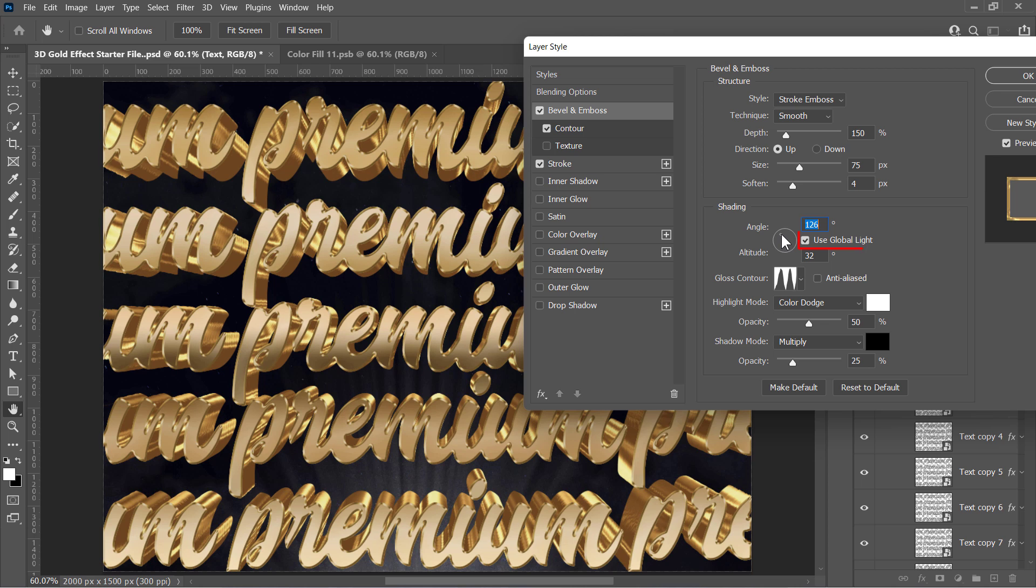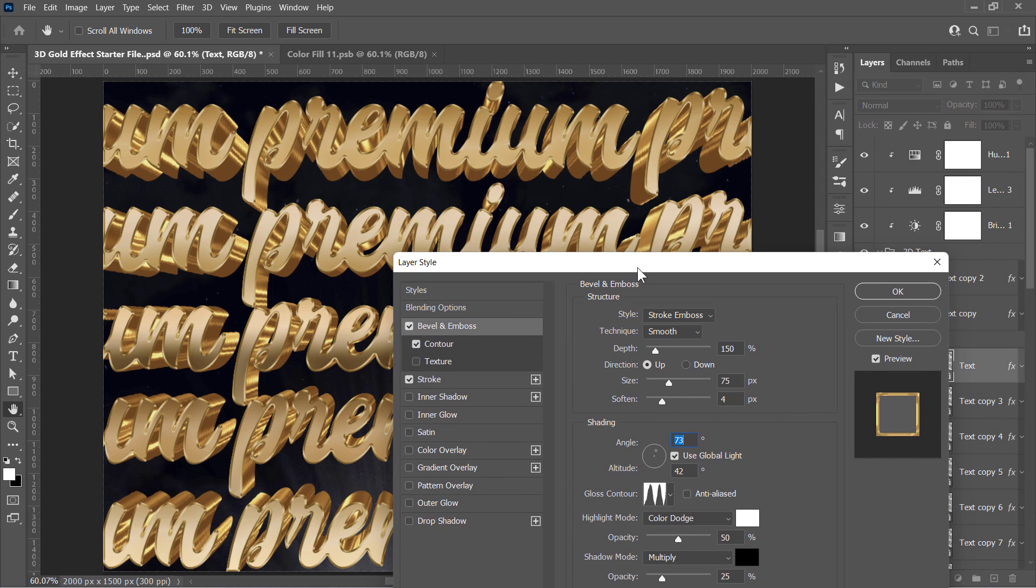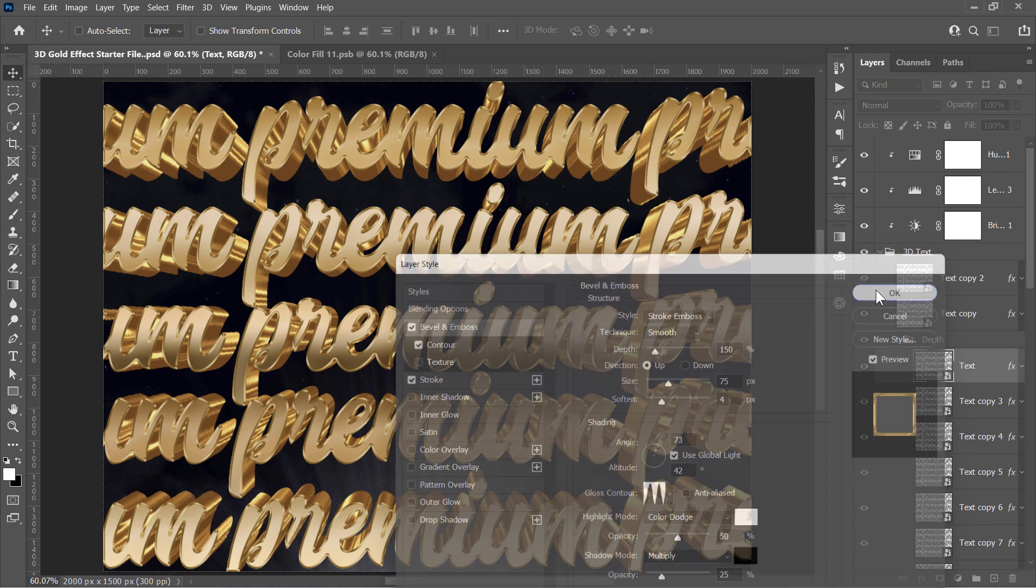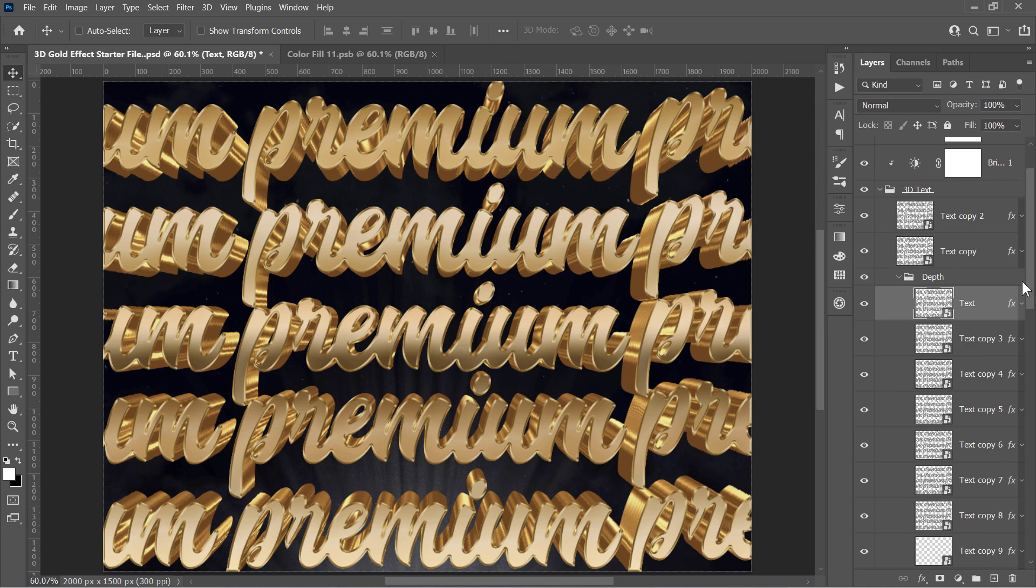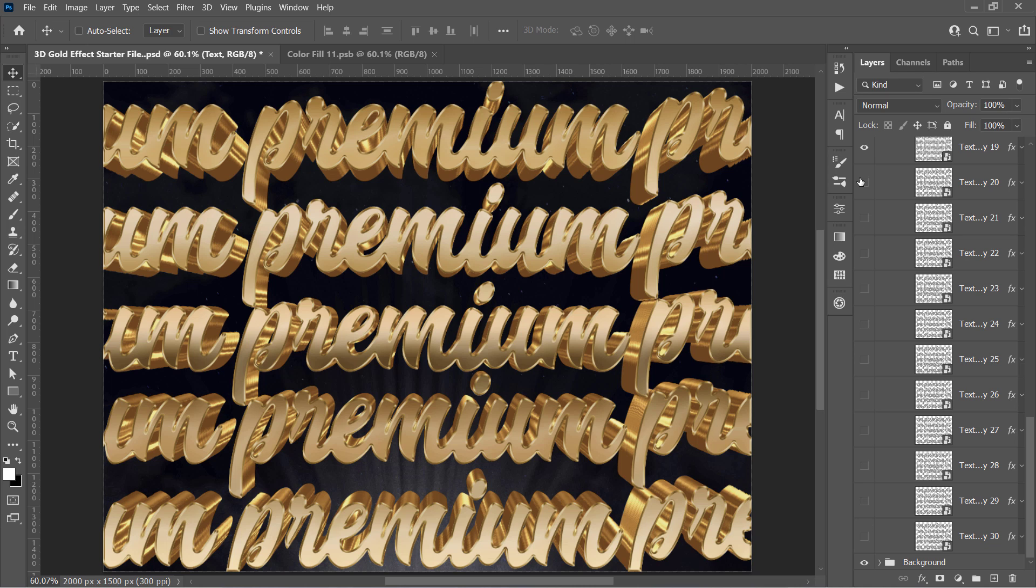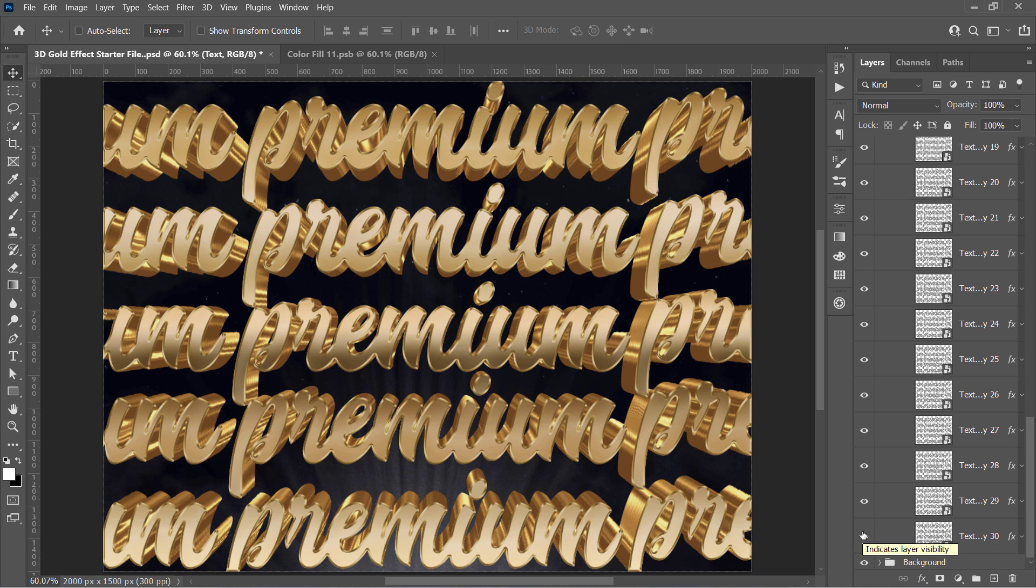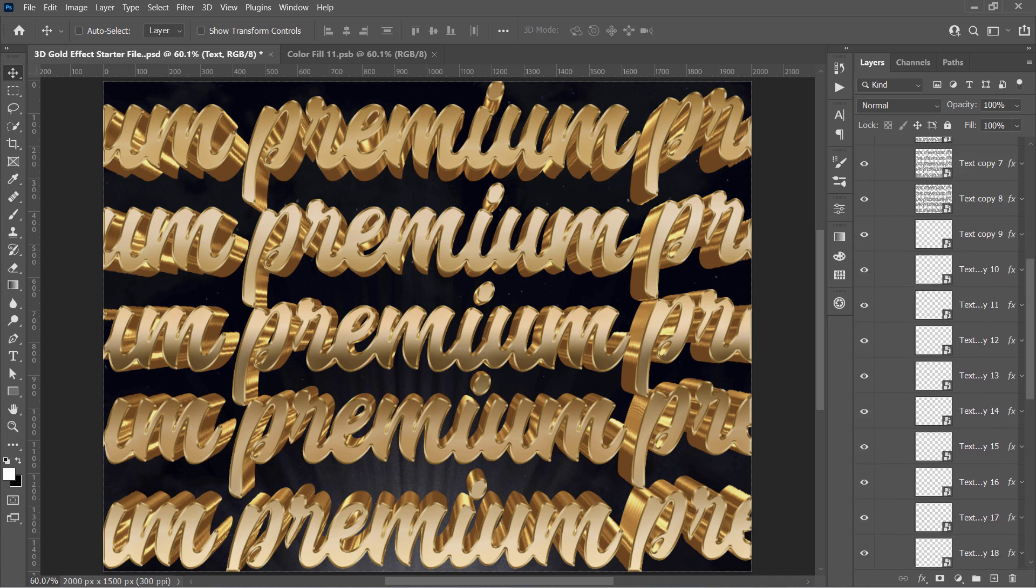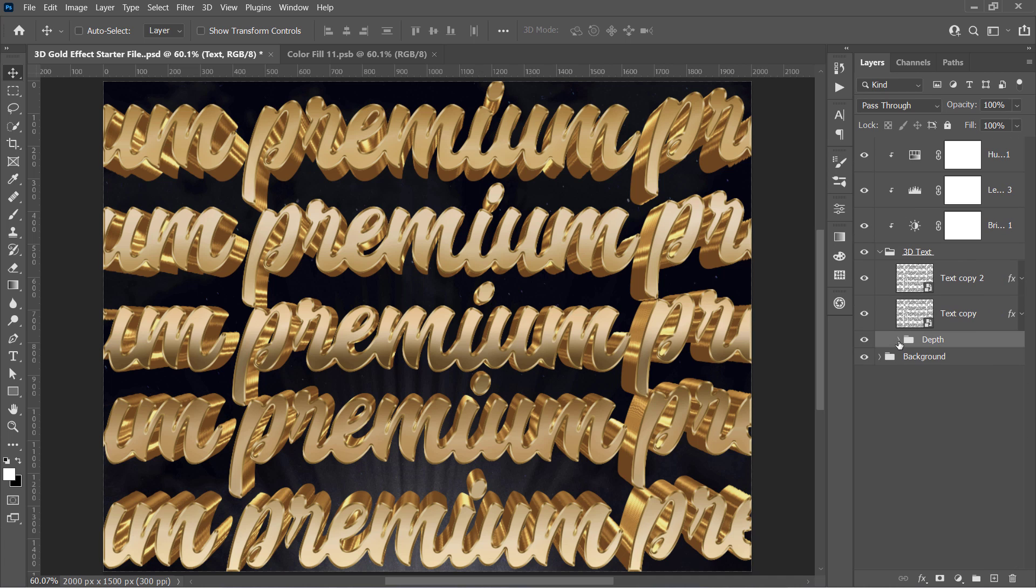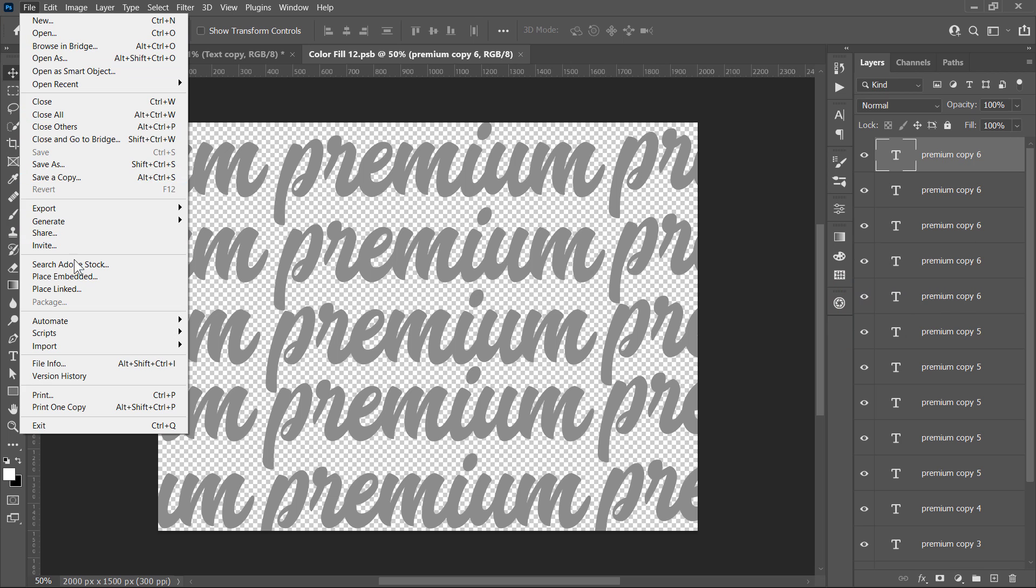Since Use Global Light is checked, once you update the angle in one layer, all layers will get the same update. And finally, to control the 3D length, you can hide the layers from bottom to top like that. Don't forget to save this as a PSD file from File, Save As, for any future use.